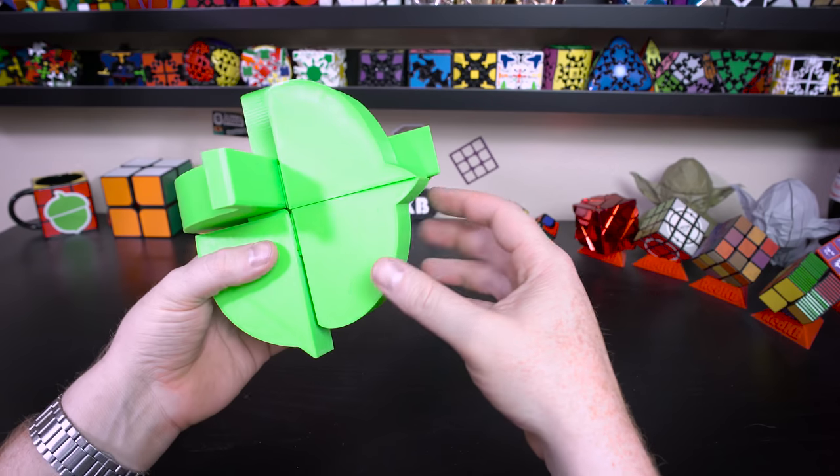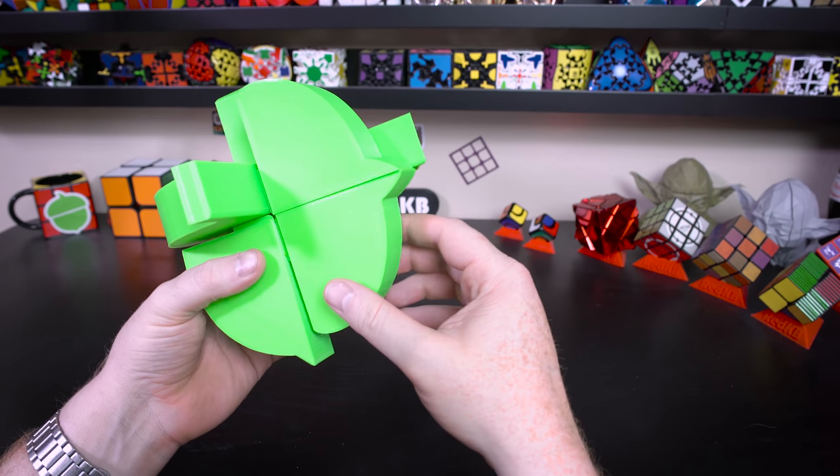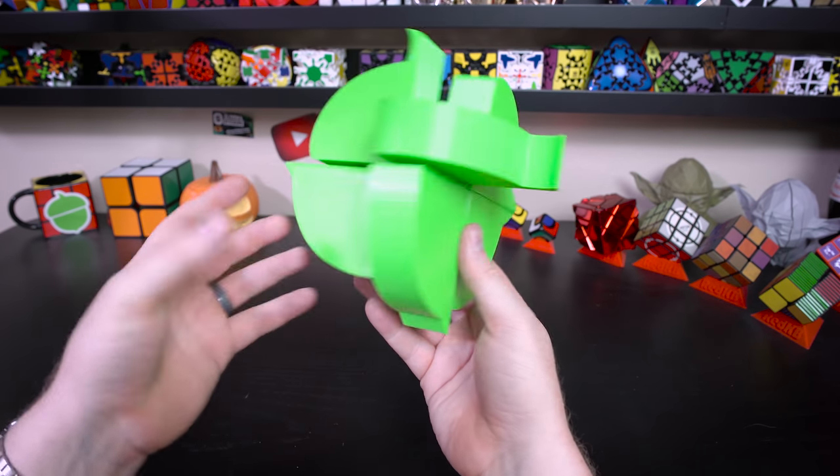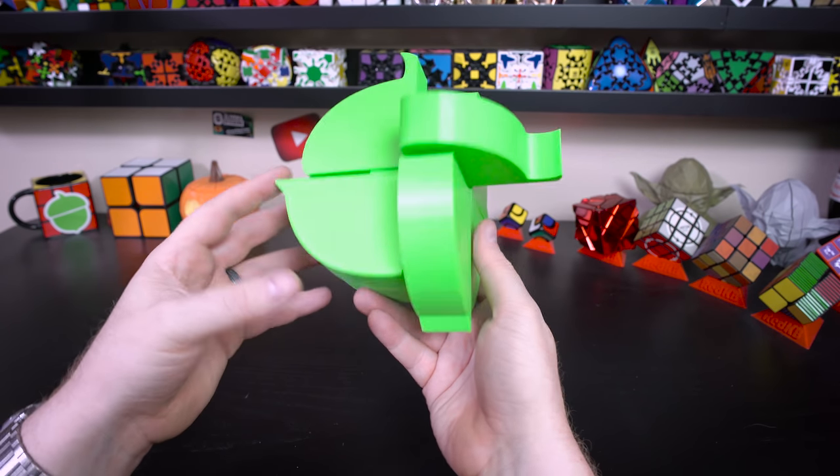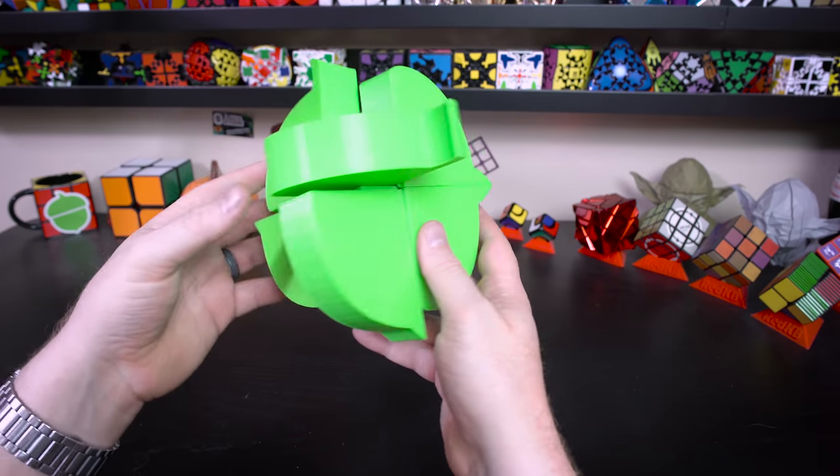So anyway, let's now see if I can solve it. Here we go—on your mark, get set...